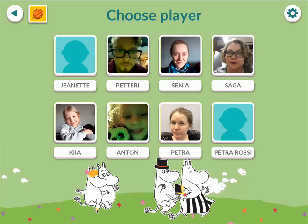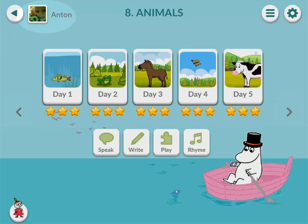When you choose an individual child's account, you'll be directed to the week where they are currently at. This is the week view. There's a possibility of taking a picture of each child so that it's easy for them to find their own profile.